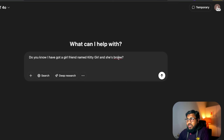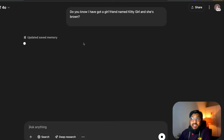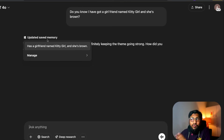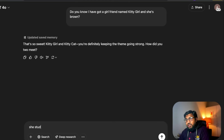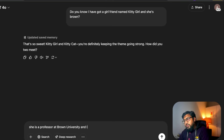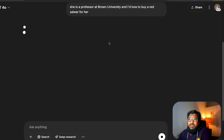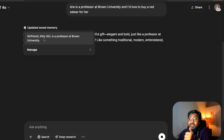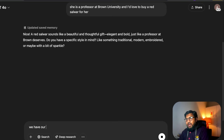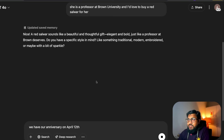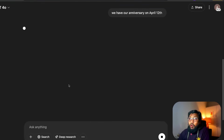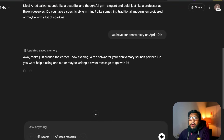Now I disabled the temporary mode and asked: 'Do you know I've got a girlfriend named Kitty Girl and she is brown?' ChatGPT updated its memory — it now says I've got a girlfriend named Kitty Girl who is brown, and maybe she's a professor at Brown University. I then added that I'd love to buy a red salwar for her and that our anniversary is on April 12th. ChatGPT searched the internet and also made memory changes — storing that Kitty Girl is my girlfriend, a professor at Brown University, with our anniversary on April 12th.